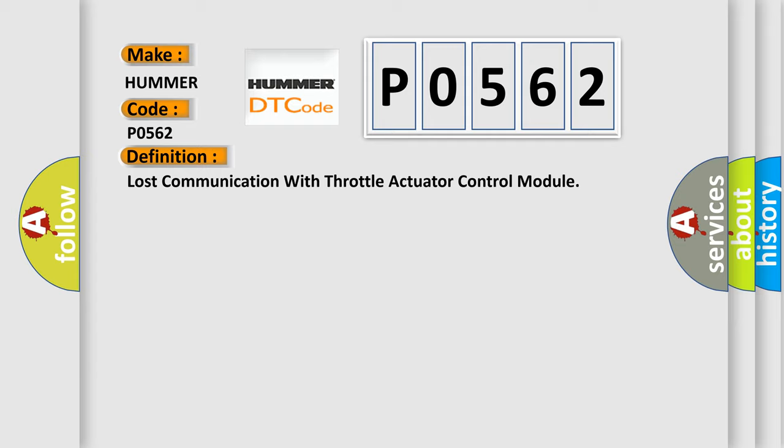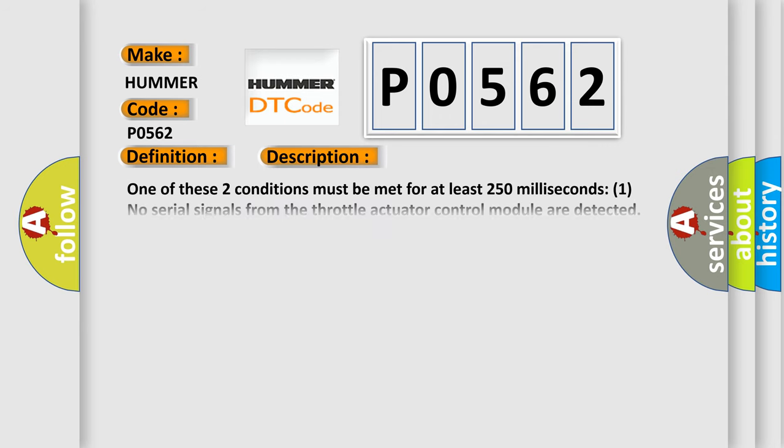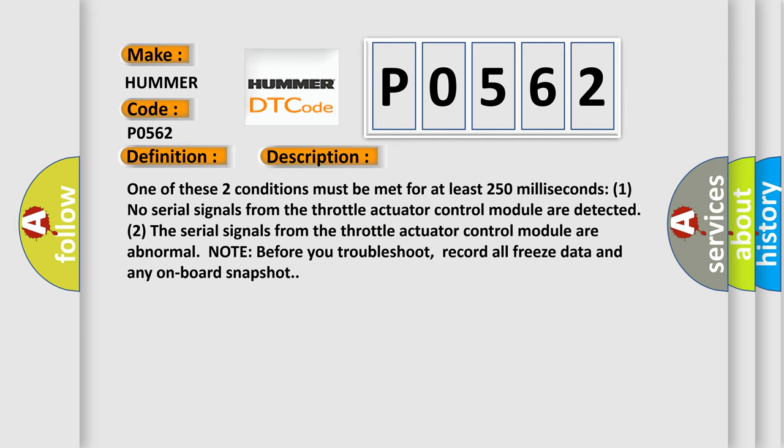And now this is a short description of this DTC code. One of these two conditions must be met for at least 250 milliseconds: One, no serial signals from the throttle actuator control module are detected. Two, the serial signals from the throttle actuator control module are abnormal.